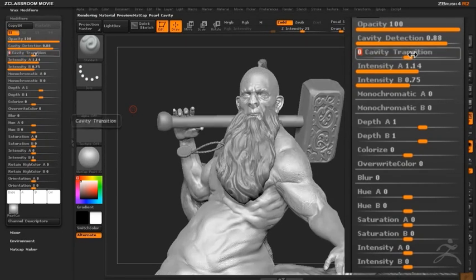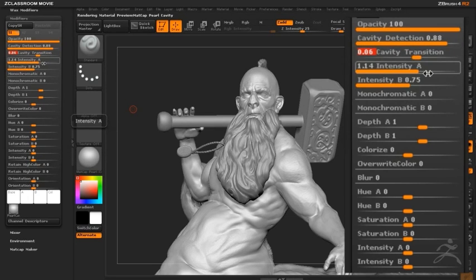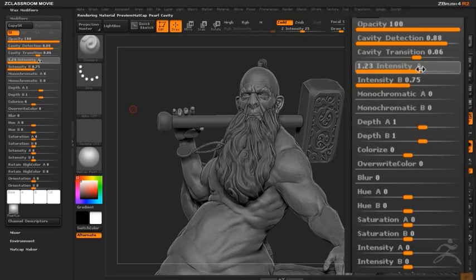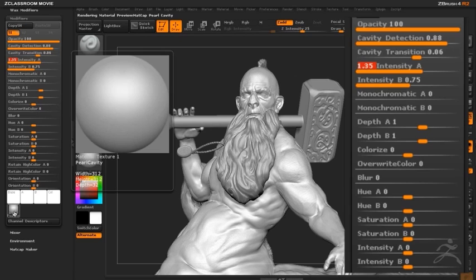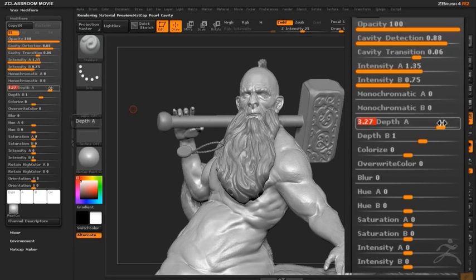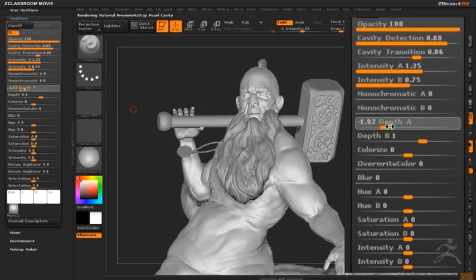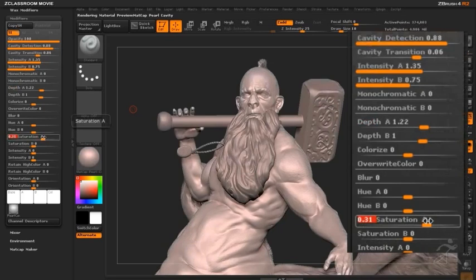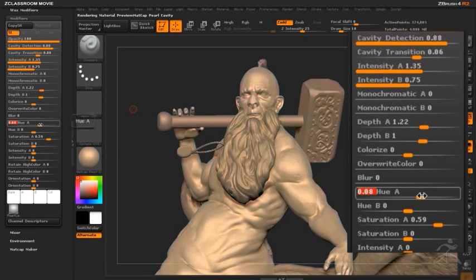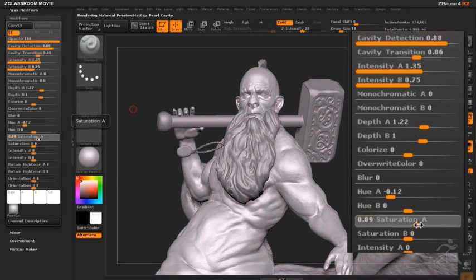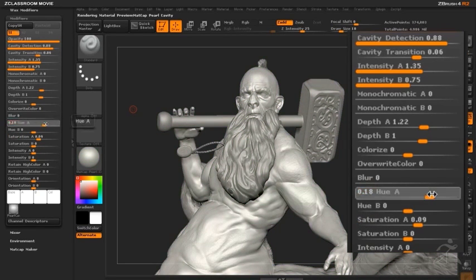You'll notice a lot of the sliders are labeled A or B — intensity A, intensity B. The way these sliders work depends on the type of MatCap you're using. The MatCap pearl material uses an image of a single sphere, so only the sliders labeled A are going to have an effect — intensity A, depth A. As I tweak these sliders, it has a huge impact on the way the material looks and it updates in real time. The surface of the Centaur appears gray because the original source image is also gray, but I can easily change this by adjusting the hue A and saturation A sliders, giving it a green or purplish tint, or whatever color I'd like.